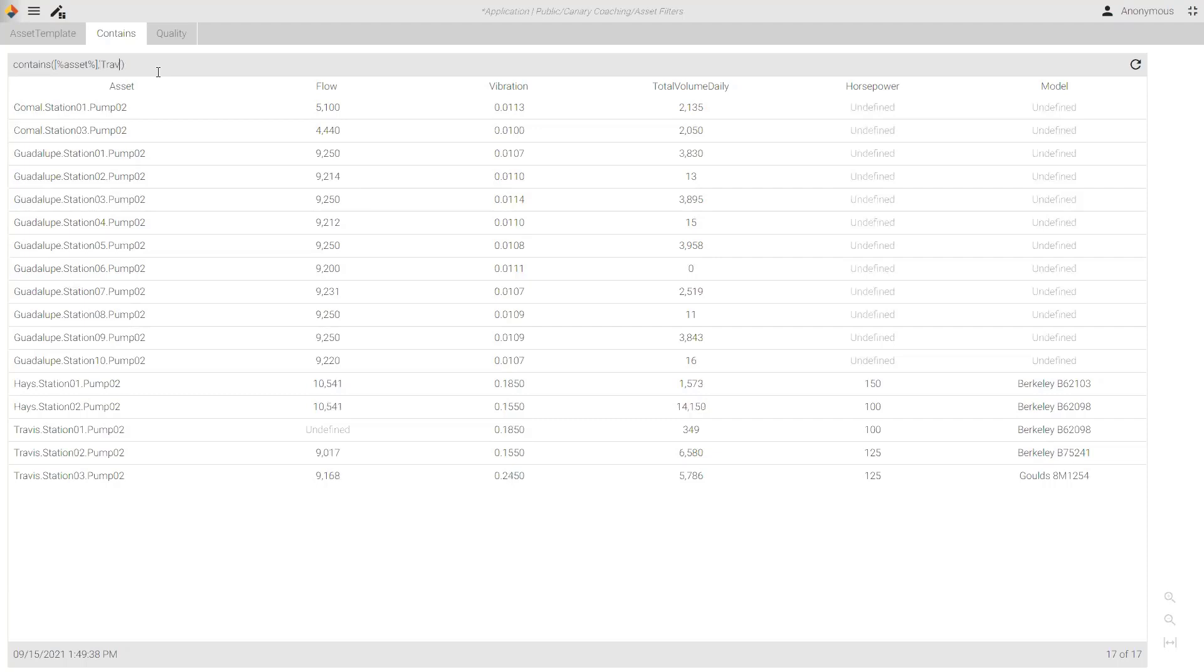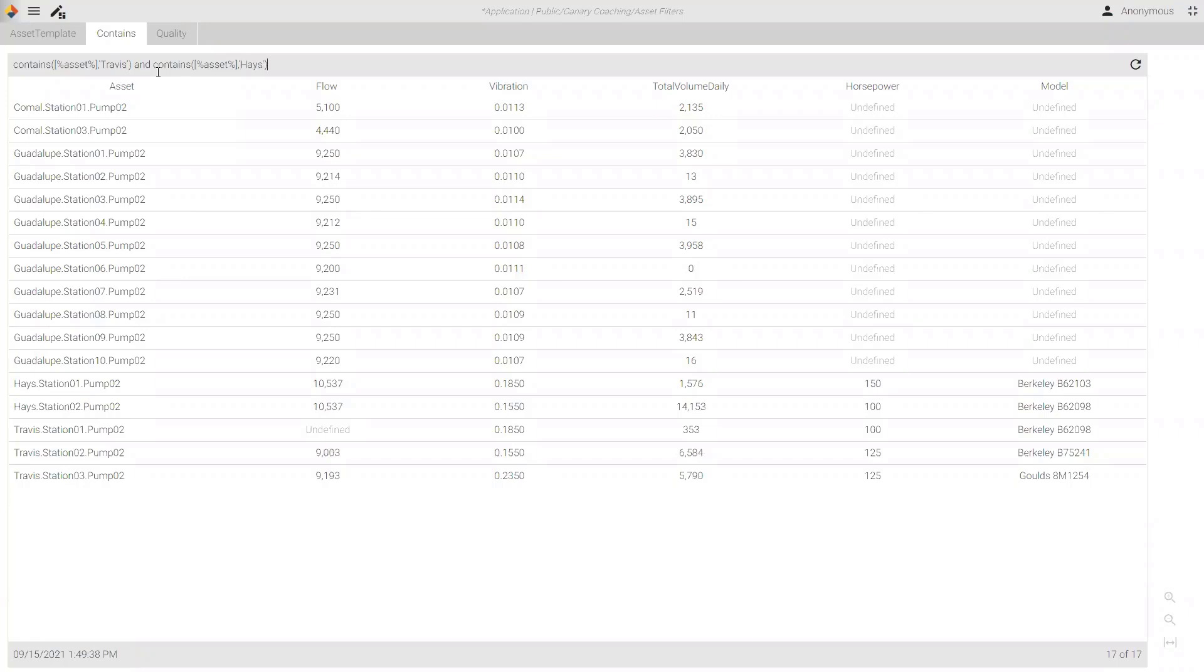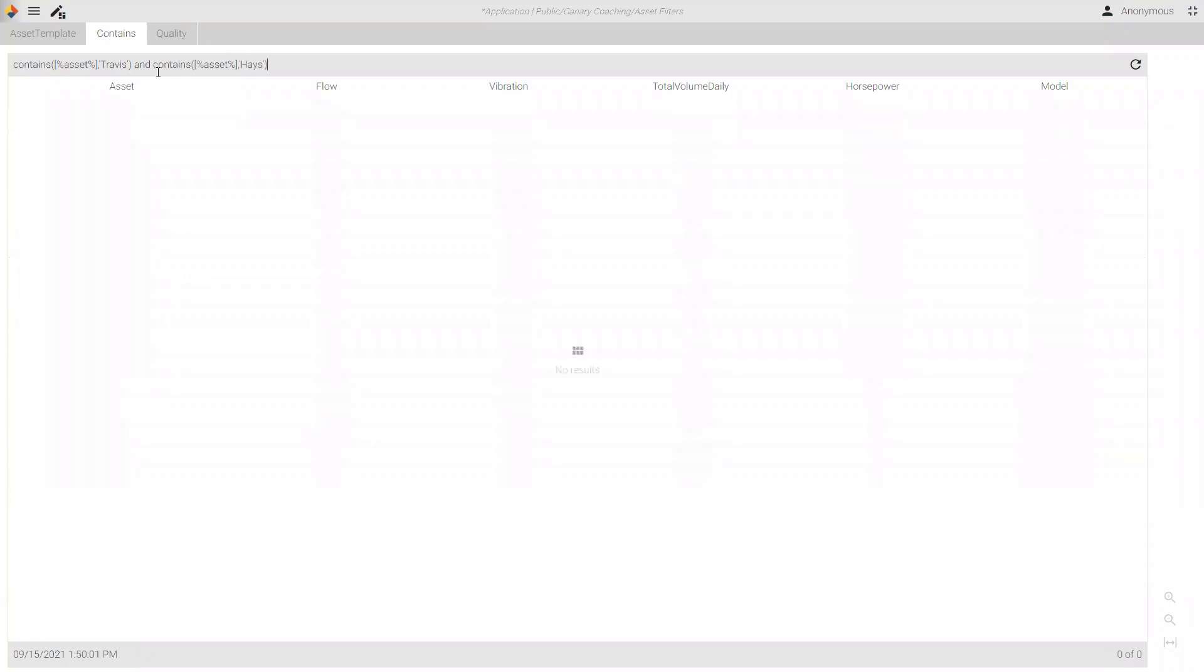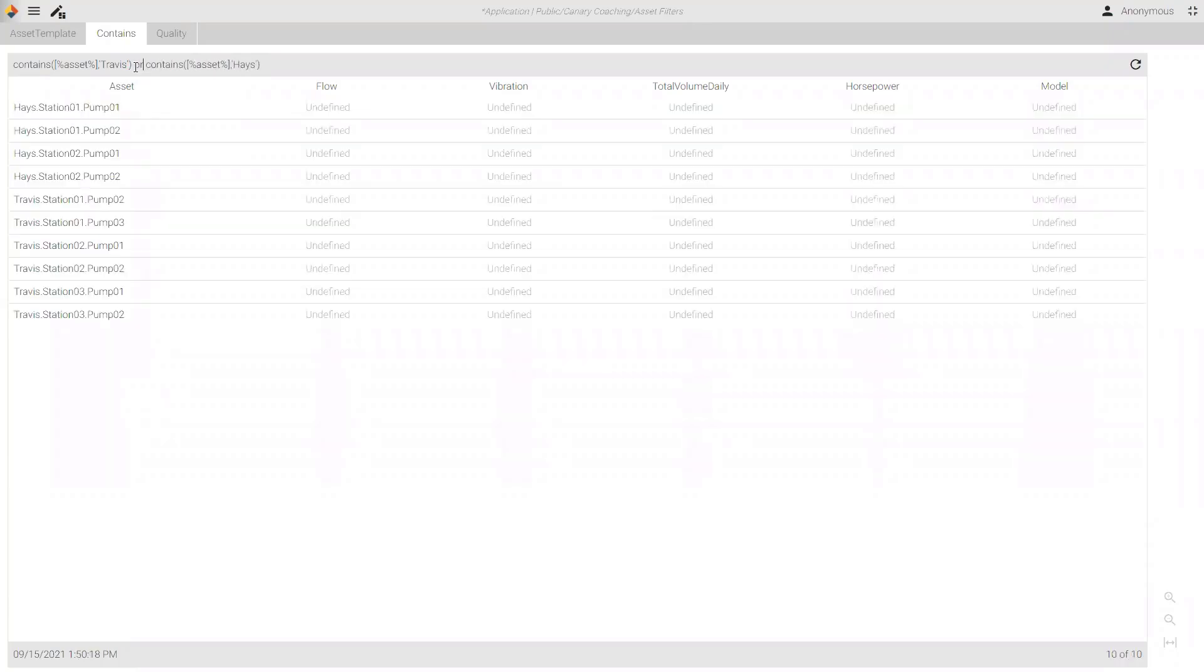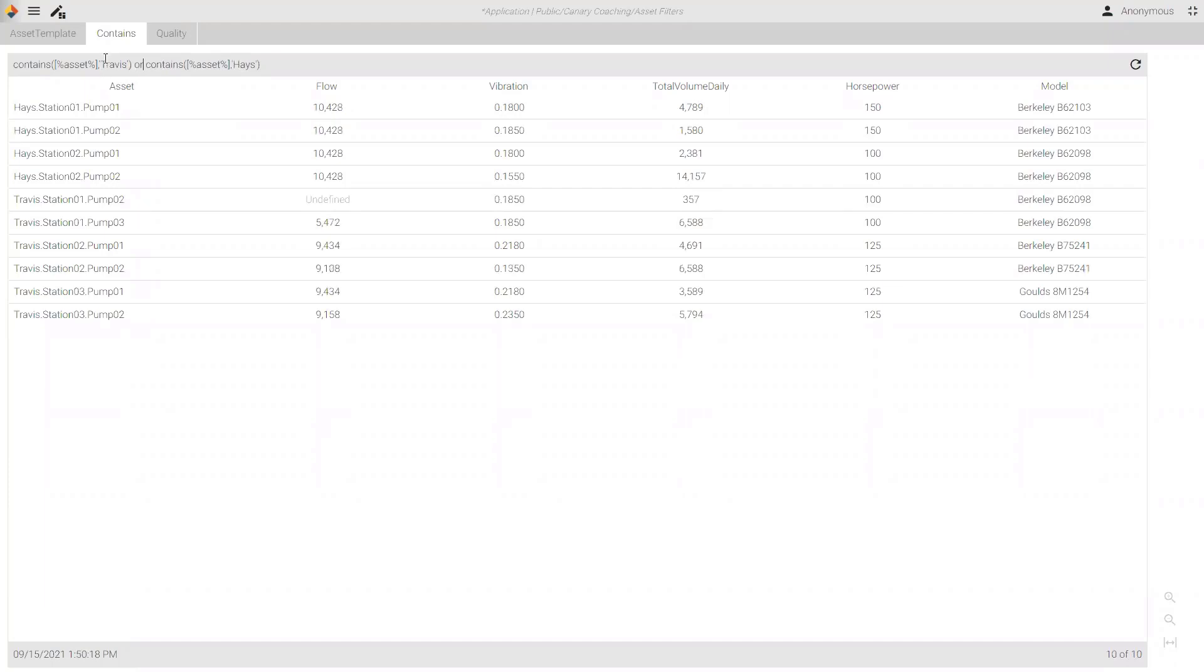Now, additionally, I could do another ampersand. Same thing. And what did that do wrong? Let's take a look here. I don't believe. Ah, well, that's what's wrong. It can't contain both. It has to be one or the other. So, there we go. So, contains Travis or contains haze.